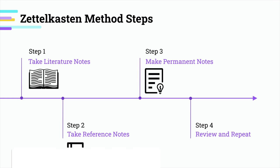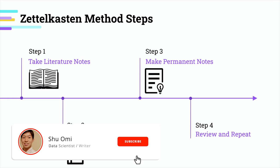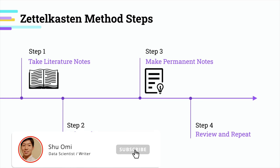Hello, my name is Shui. In this video, I want to talk about the Zettelkasten method, which is one of my favorite personal knowledge management systems.